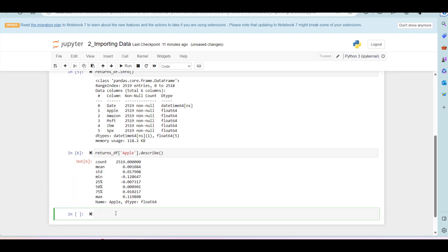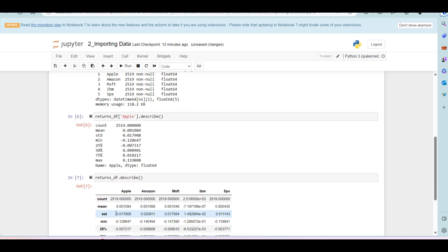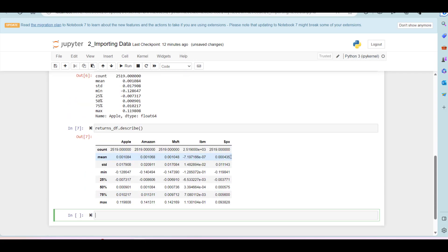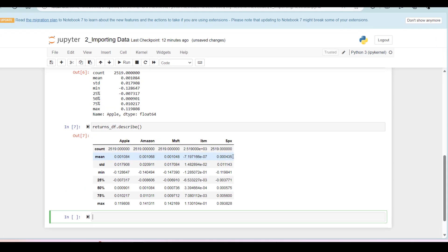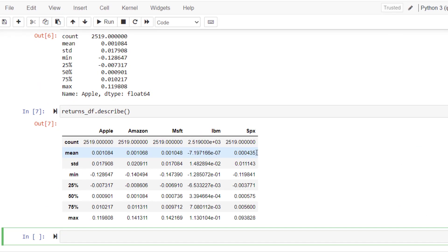You can do the same thing for the whole data frame. You would have information about all the columns. You can also see the returns, average returns of these stocks. For example, Apple is 0.1%, Amazon is a little smaller, Microsoft is even smaller, IBM seems to be the smallest on average.